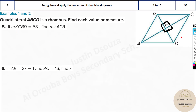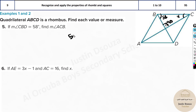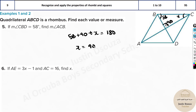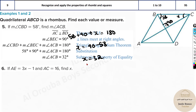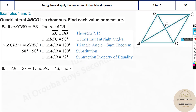Next: angle CBD is 58 degrees; find angle ACB. We know the intersection angle is 90 degrees, so in the triangle formed, the three angles must sum to 180 degrees. Setting up: 58 + 90 + x = 180, so x = 180 − 90 − 58, which gives x = 32 degrees.